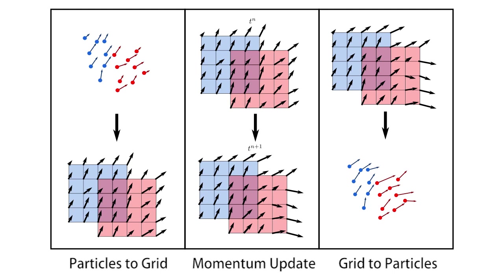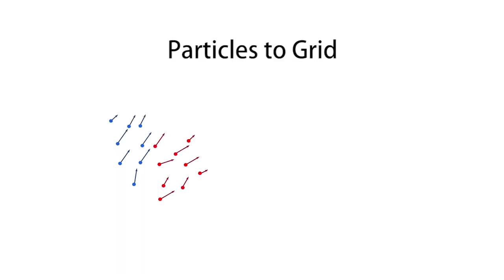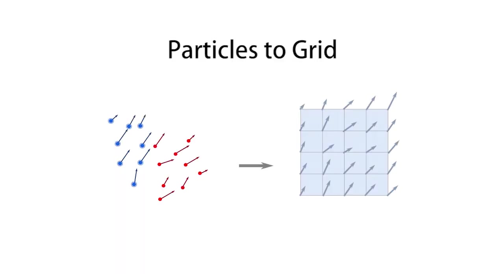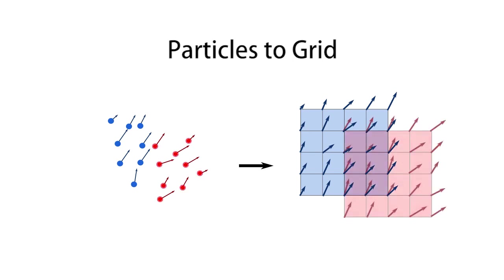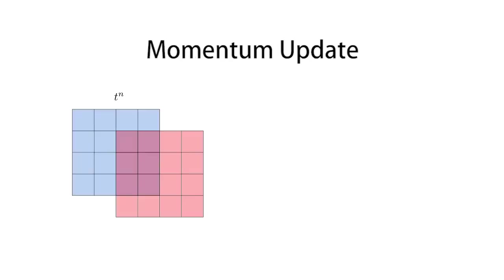We use two types of particles, blue dots represent water particles and red dots represent sand particles. During the particles to grid transfer we rasterize mass and momentum of sand particles to the sand grid and of water particles to the water grid.